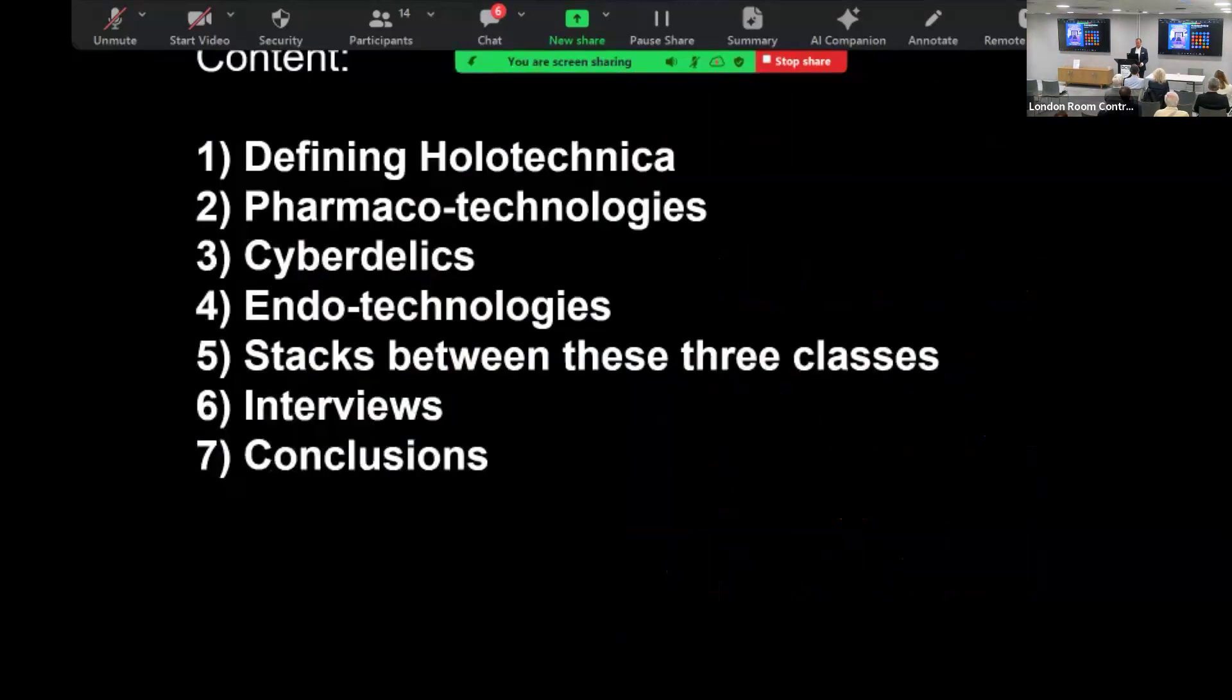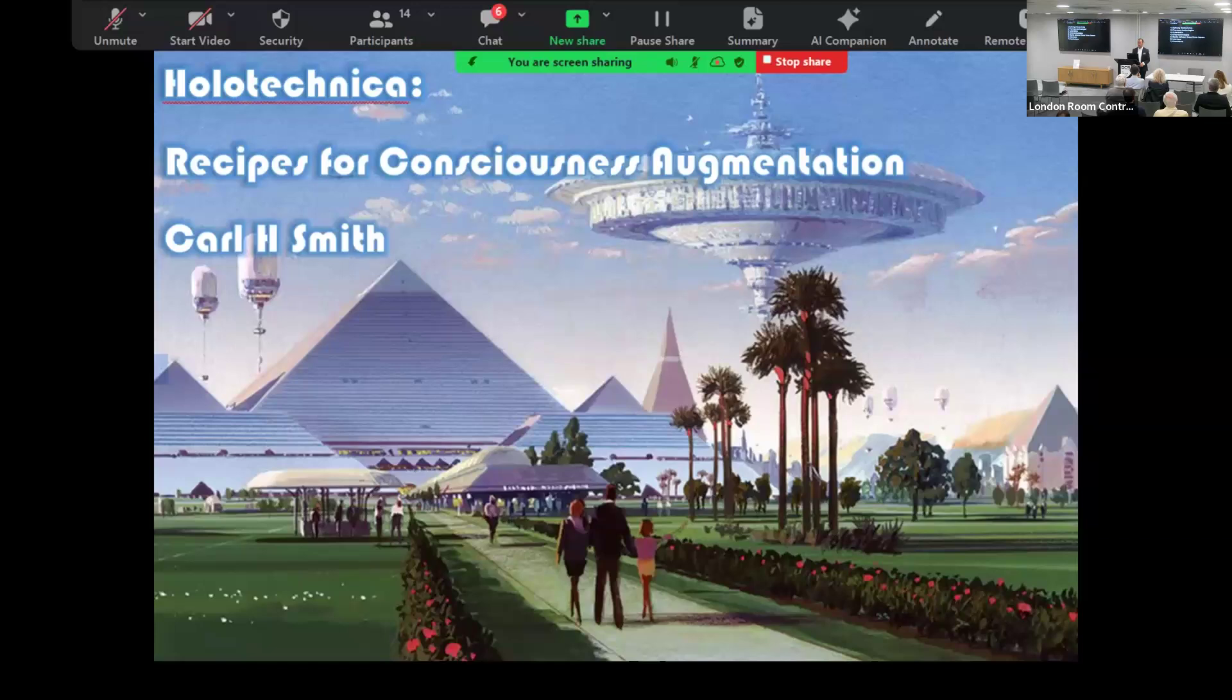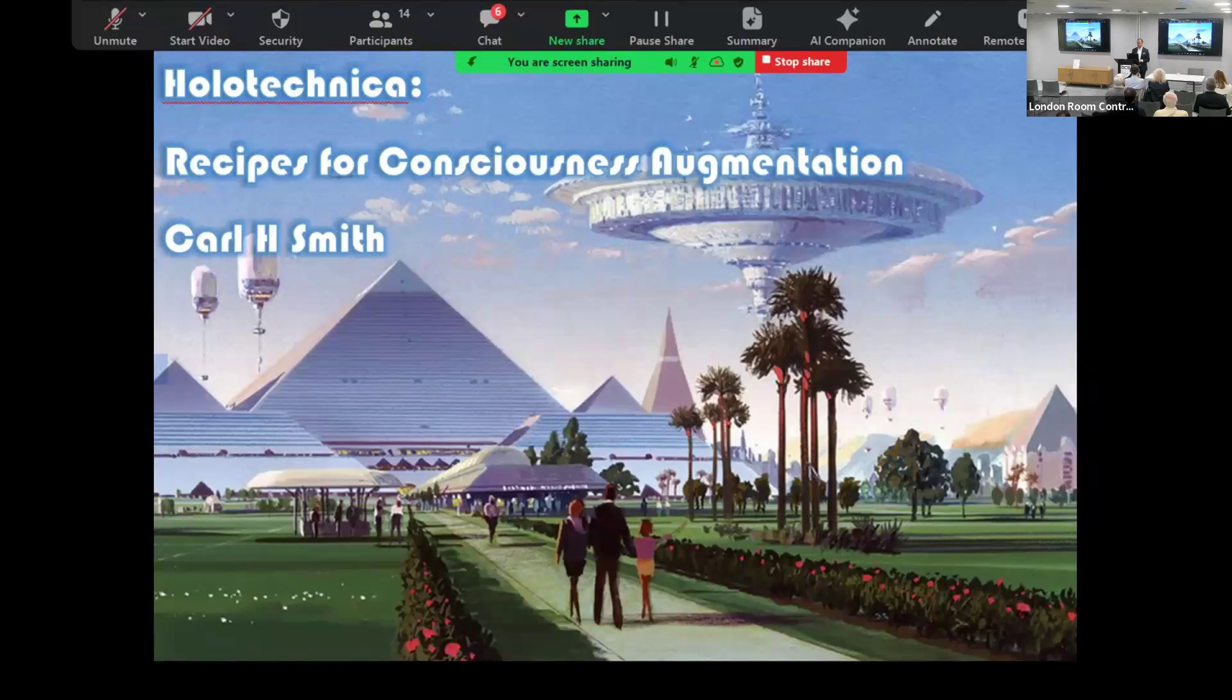So the content for this short talk today: defining it, talking about the traditional psychedelics, the medicine and the cyberdelics and endo technologies, and then stacks between these three classes. I'm going to talk about the book I'm writing and some conclusions.